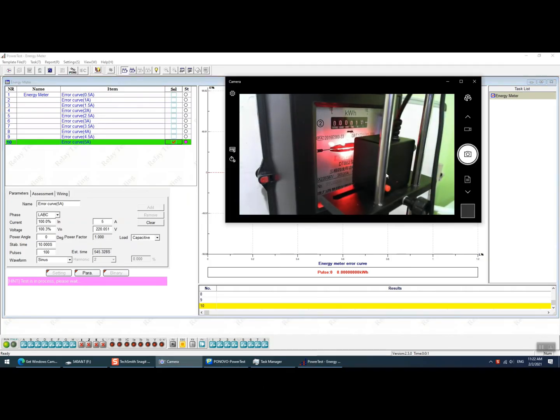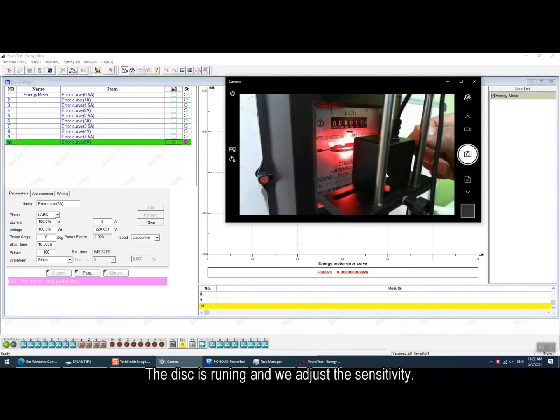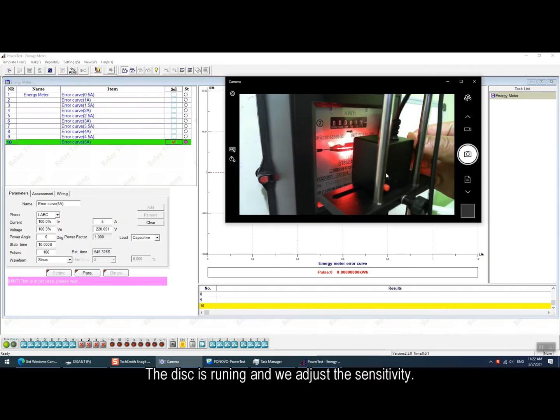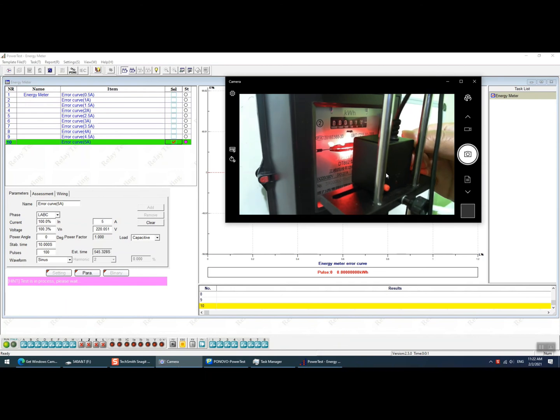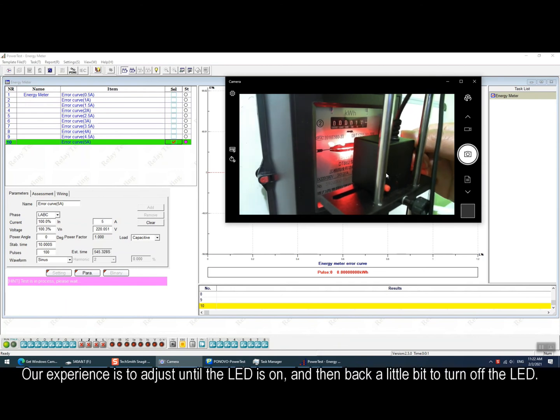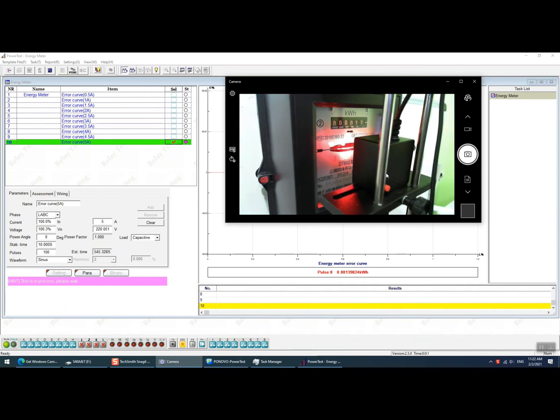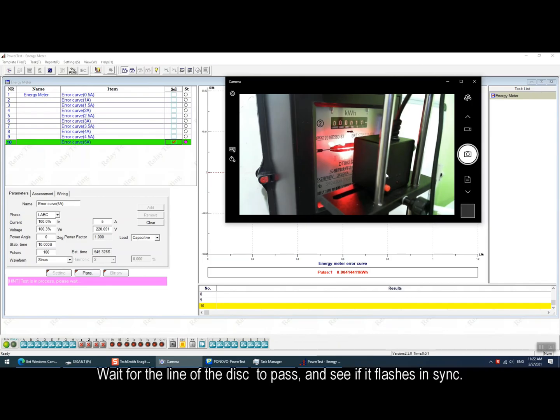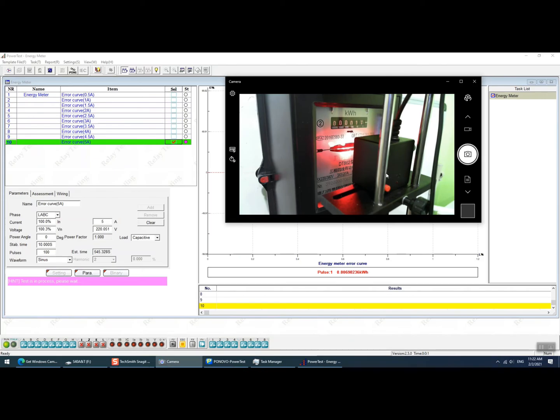And after the injection we can see the disk is running and we can adjust the sensitivity. Our testing experience is to adjust until the LED is on and then back a little bit to turn off the LED.